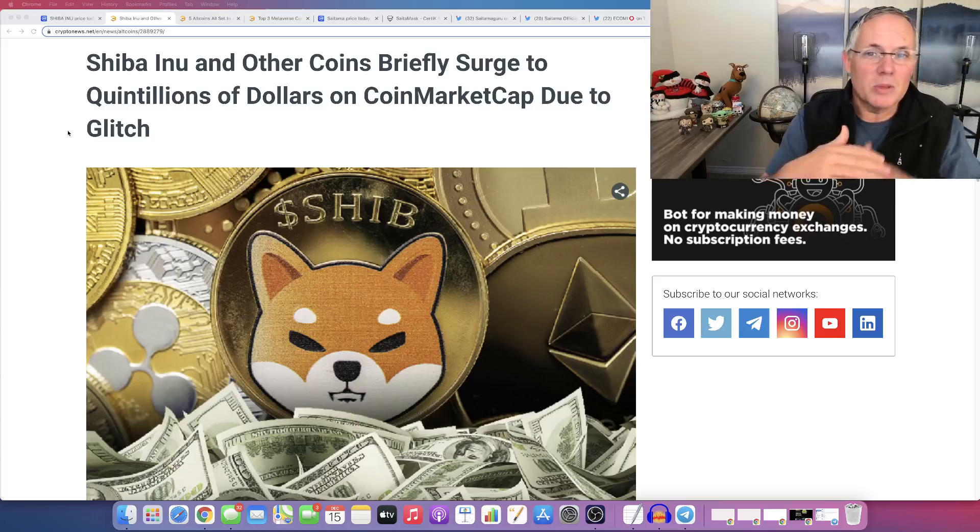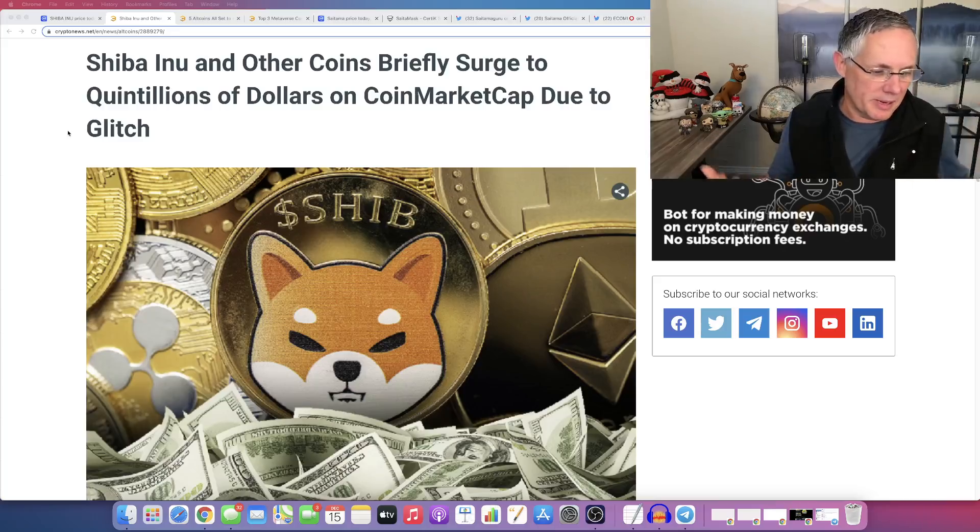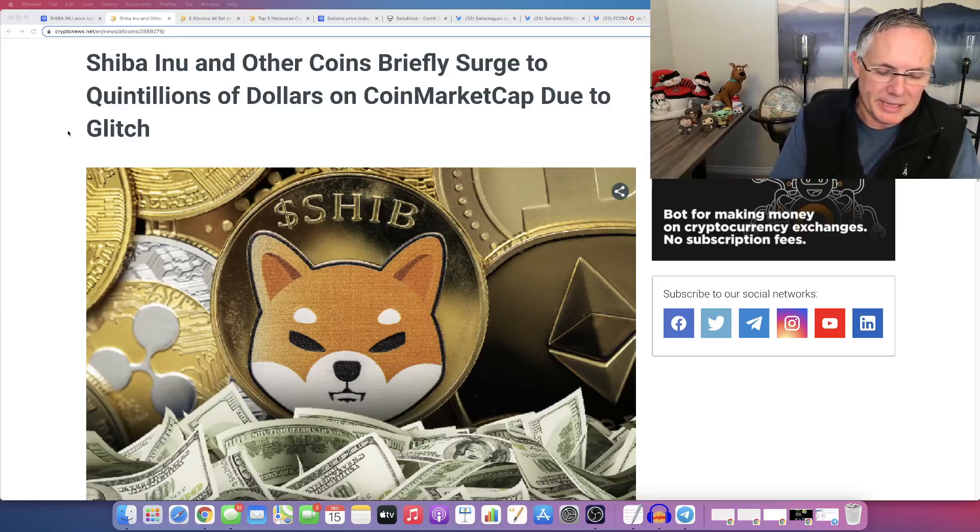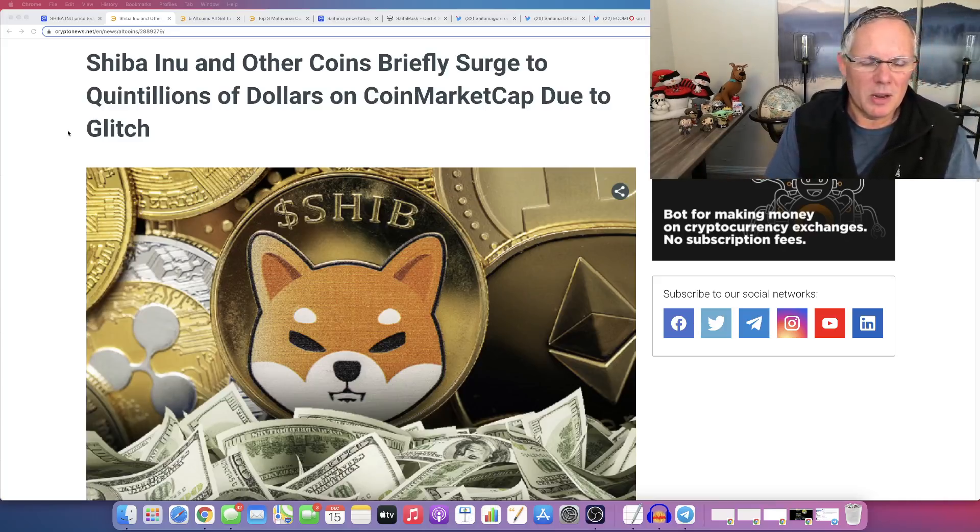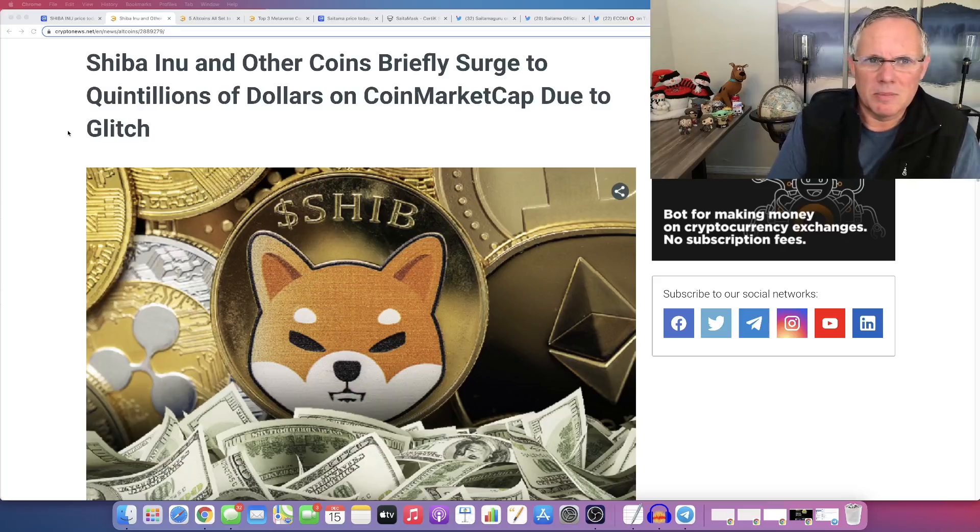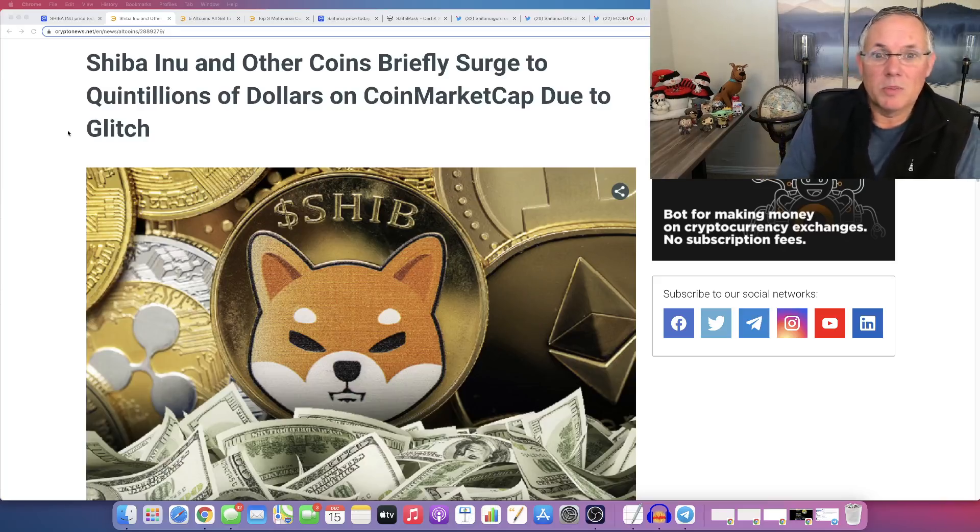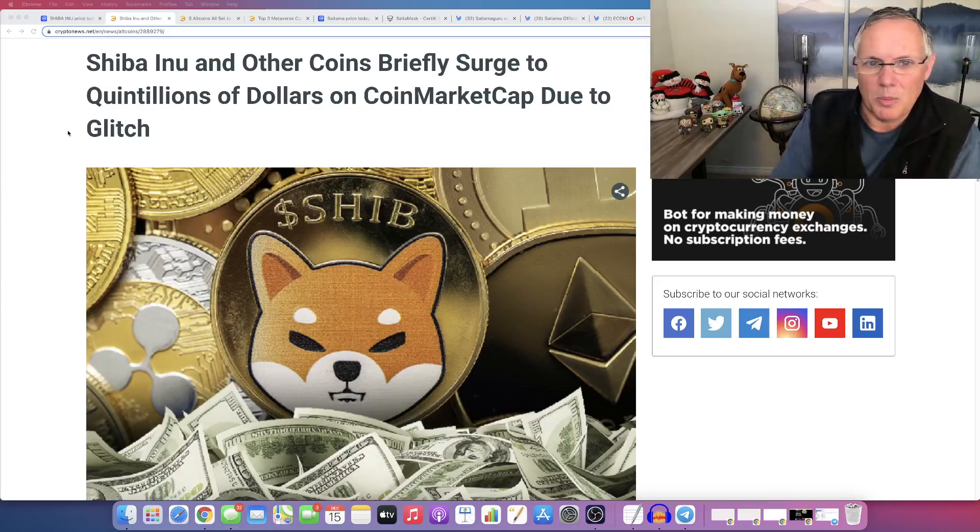So, and it was everything. I mean, it was like Bitcoin and Ethereum. Ethereum was like $27,000 or something. I don't even know. They were massive numbers. And I think it was a decimal point glitch or something like that.